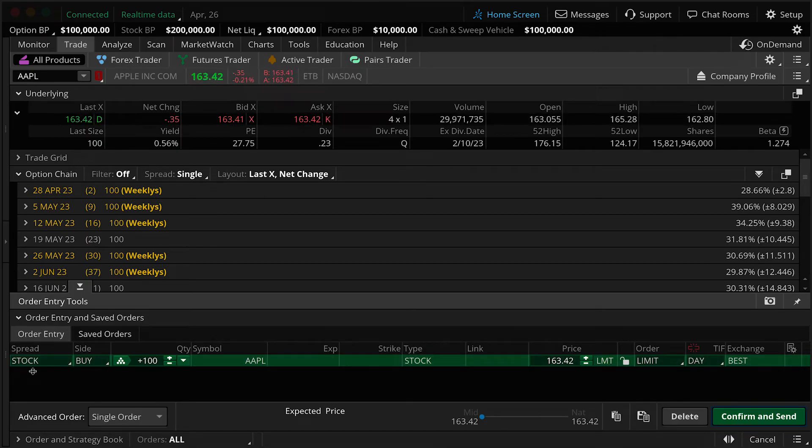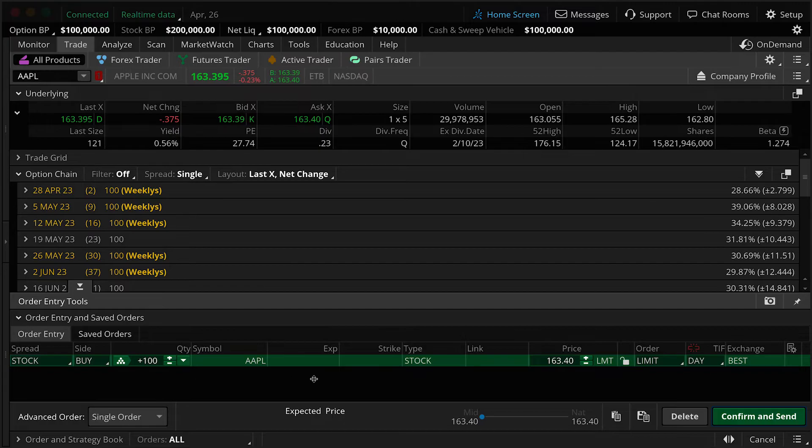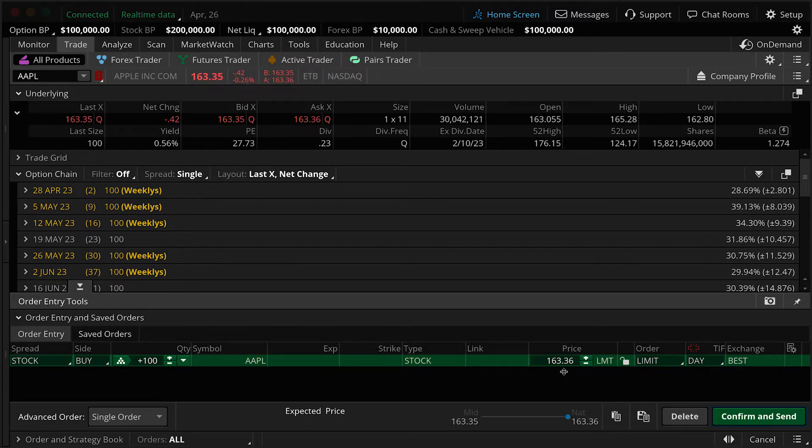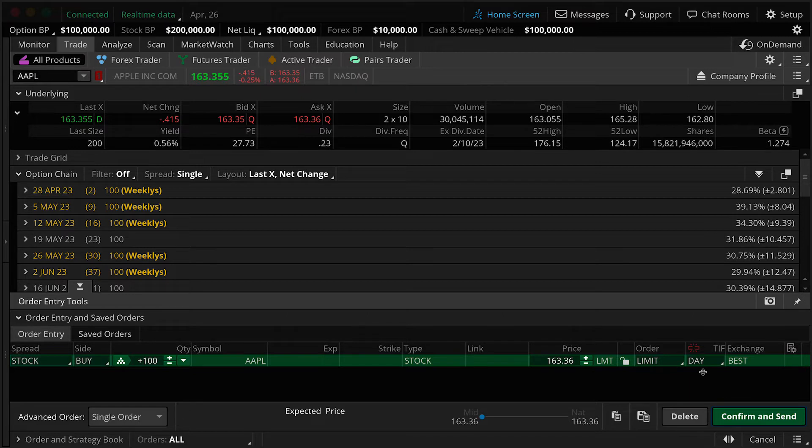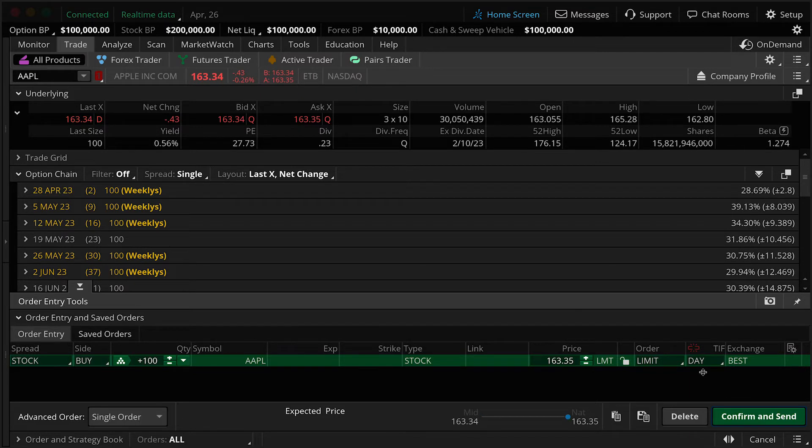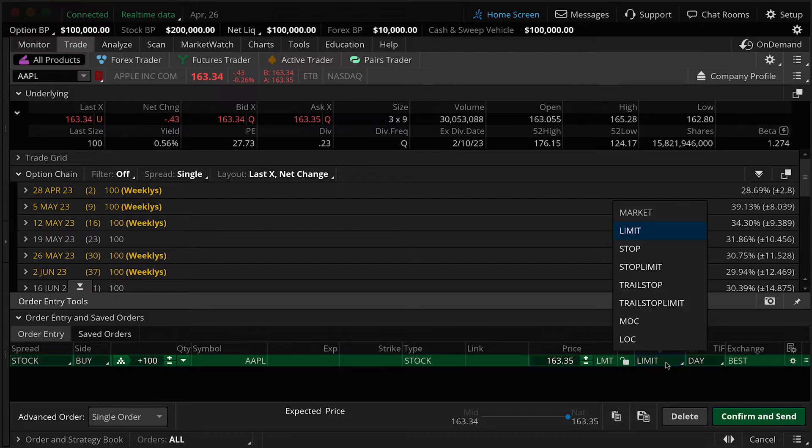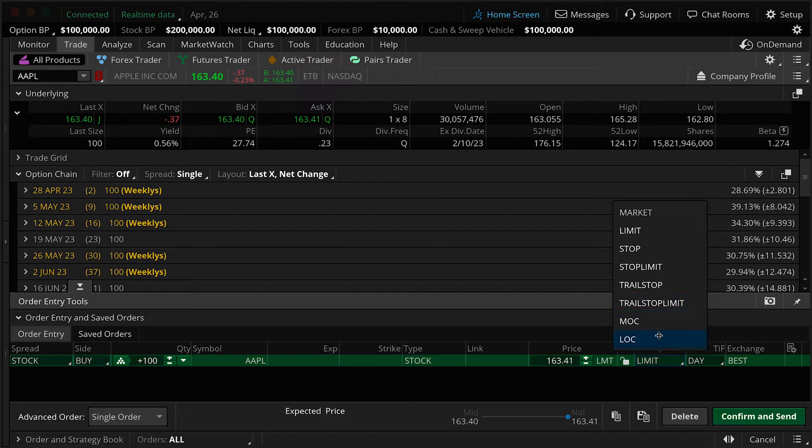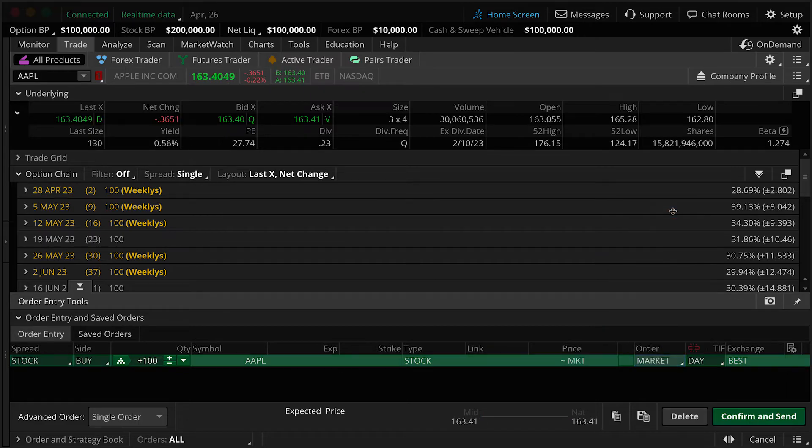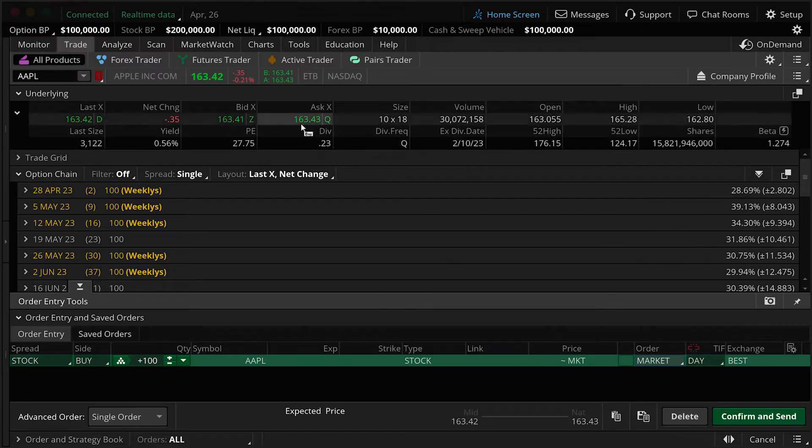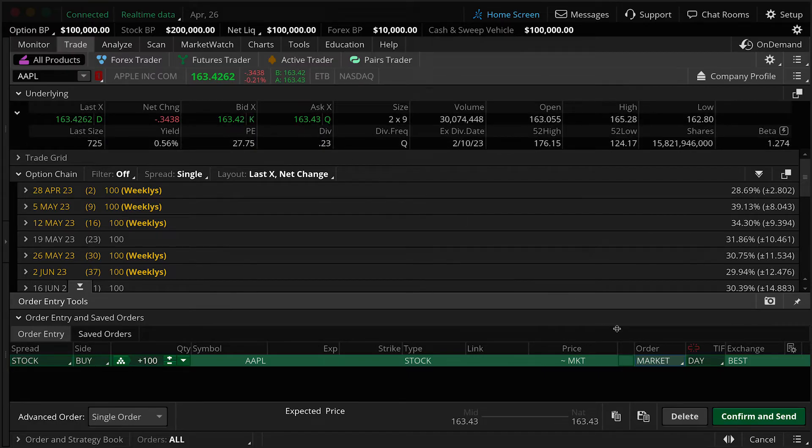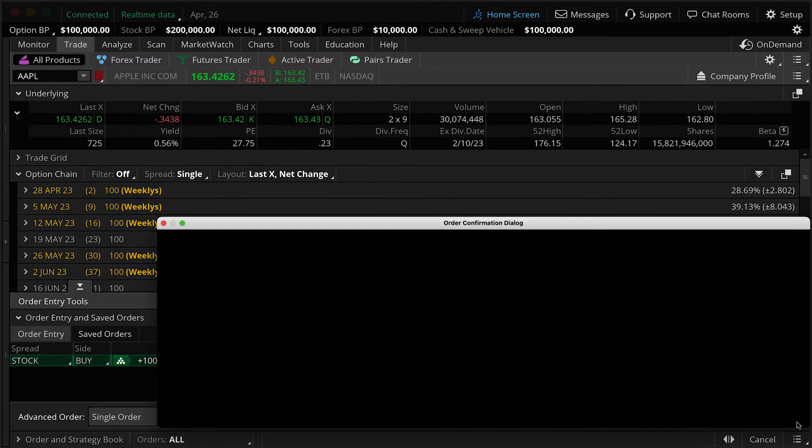We have a stock, we're buying 100 shares of Apple, current limit price of $163.36. And it's a day order, which means if we were to place this order, it would be good for today's trading date. Now let's say we just want to get it filled. We can switch that to a market order. We also have a number of different order types available in this order editor, but let's switch to a market, which means we'll get filled at the best available ask price. Hit confirm and send.